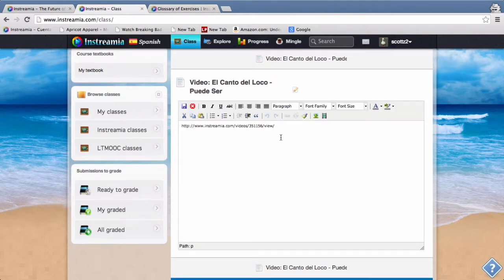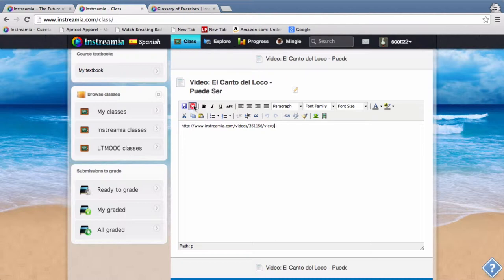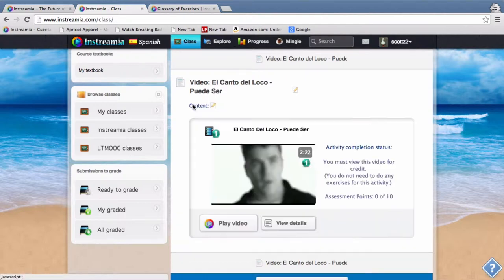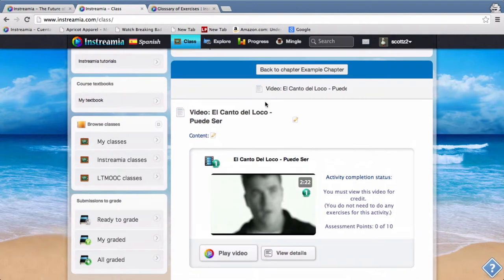To do that, it's just the URL of the video, so it's instreaming.com/videos then the video ID and then view for just the view exercise.